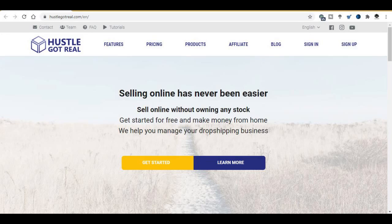Hi guys, welcome back to the new video. I am your host Zain Ahmad from Easy Teach with Fun YouTube channel. In this super informative video, I am going to show you how to list Amazon to eBay items with HustleGotReal Chrome extension. I will show you all things step by step and I will try my best to explain it in an understandable way.